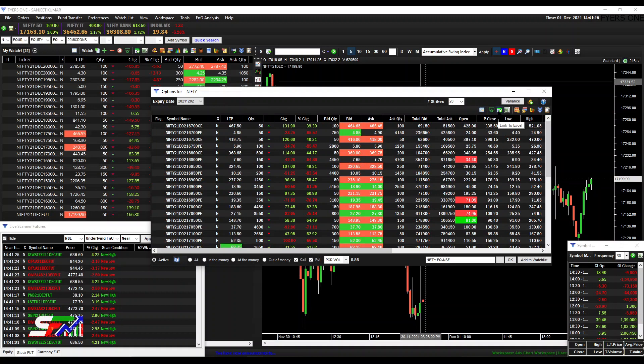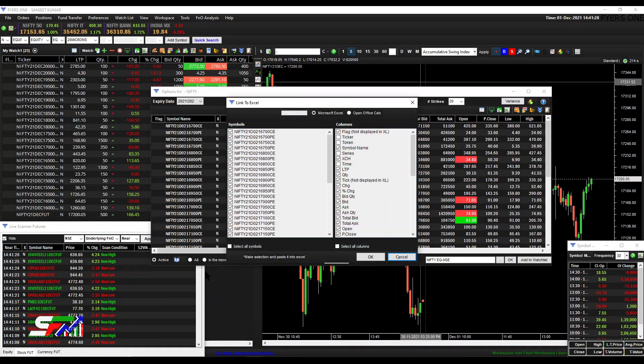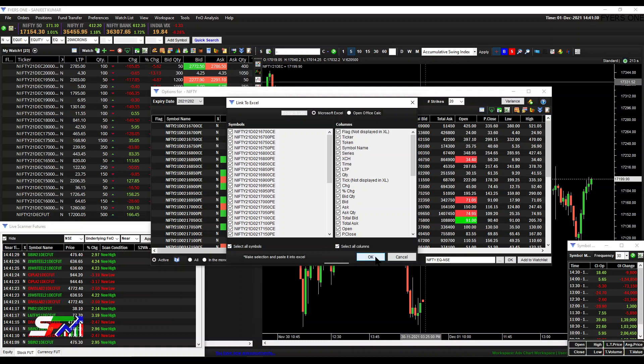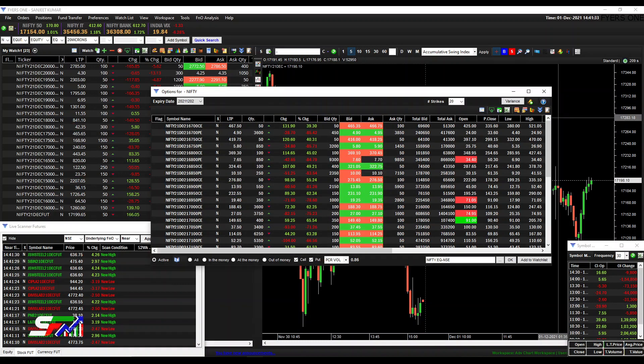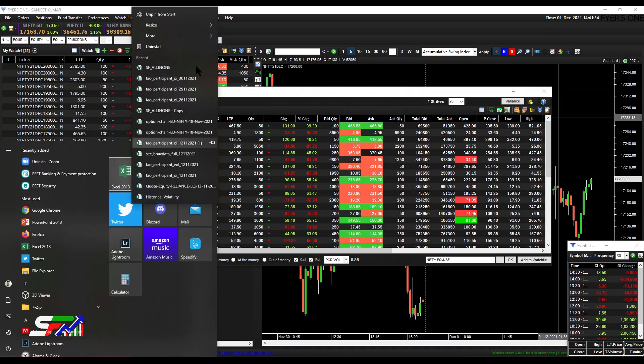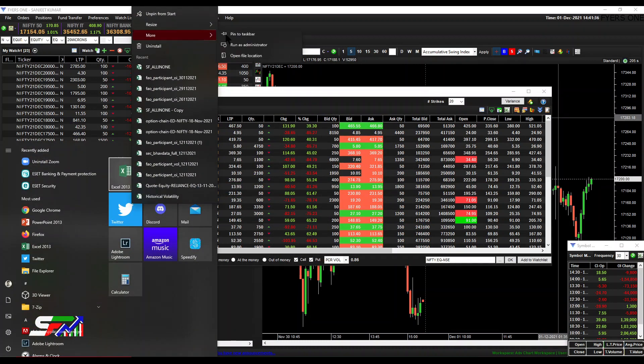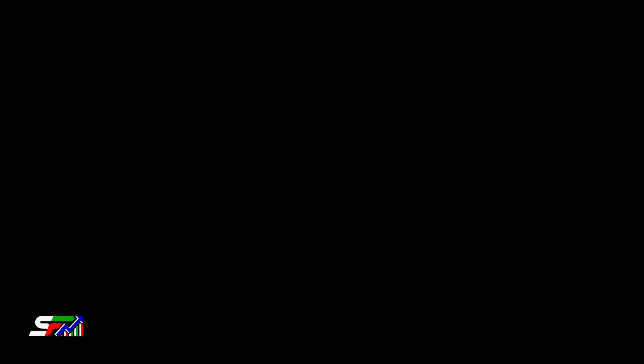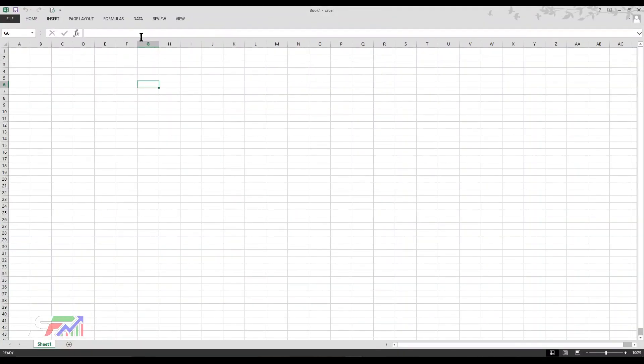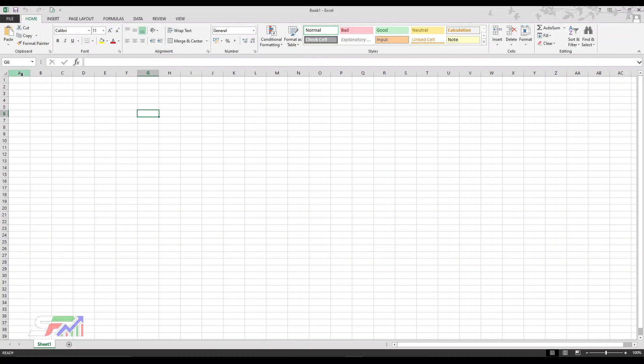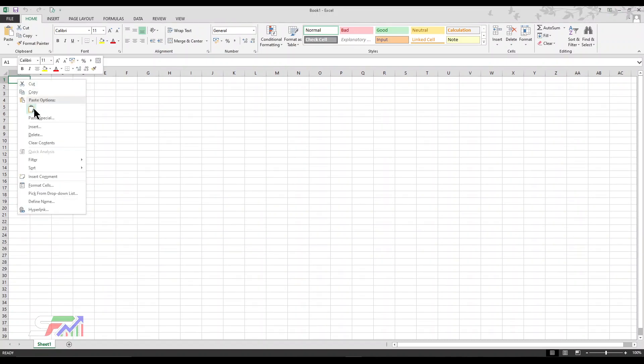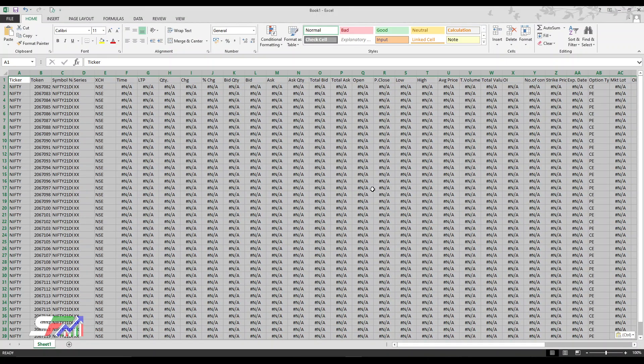In switch view, there's an option to link Excel. Just click it, selecting all the options and everything. Then open Excel as administrator using run as administrator, the same process. I'm opening a simple blank Excel sheet and pasting it.